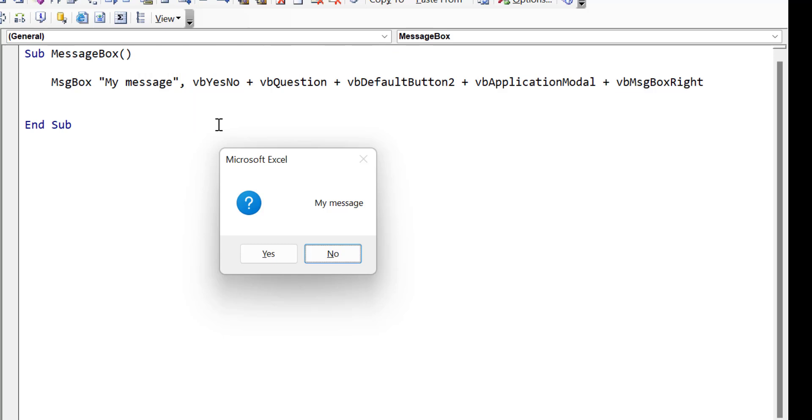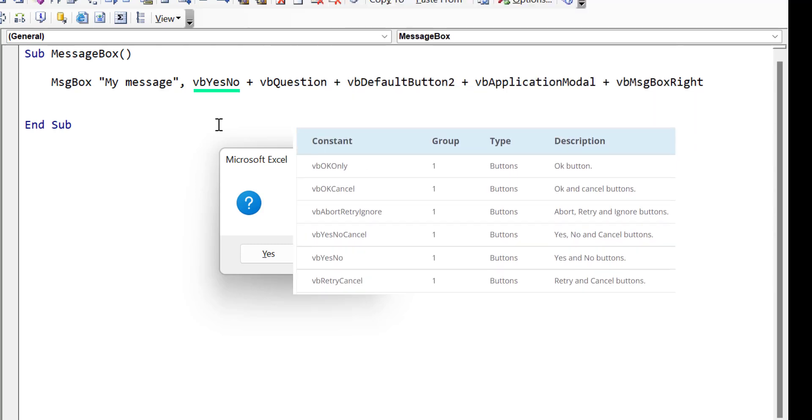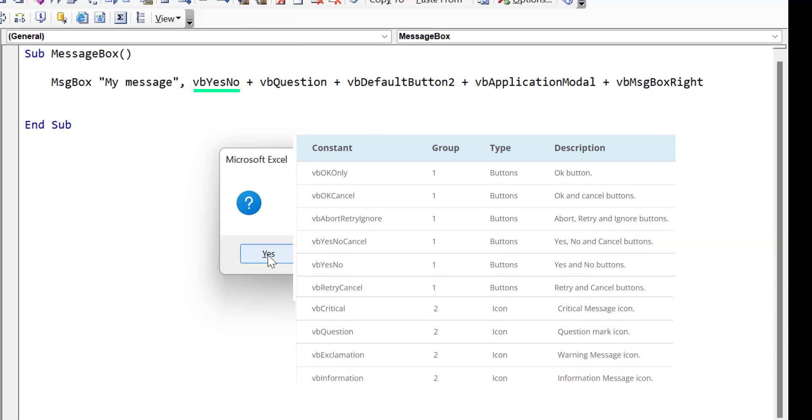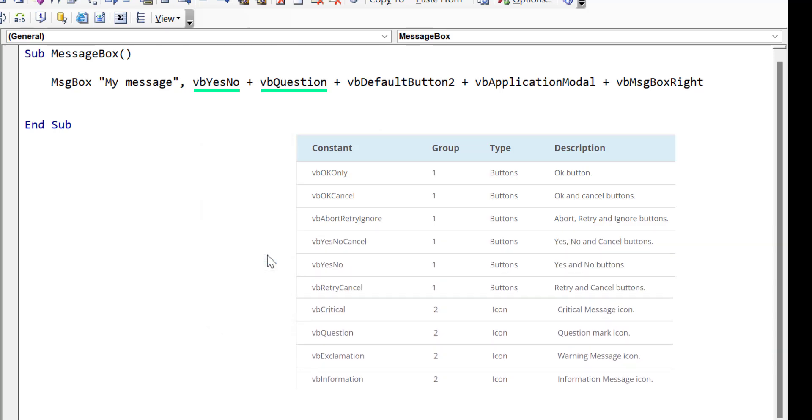Now in reality, we generally only use the first two groups. And this is the buttons and the icons. There are some cases where you use the others. But most of the time, you'll just use the first two groups.